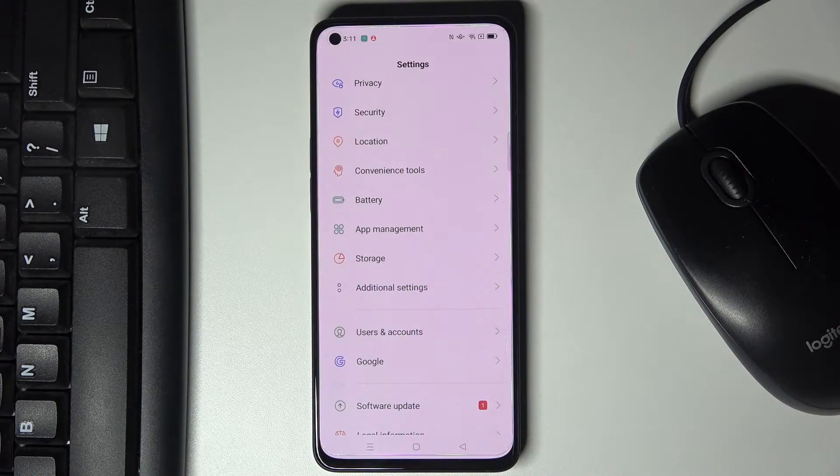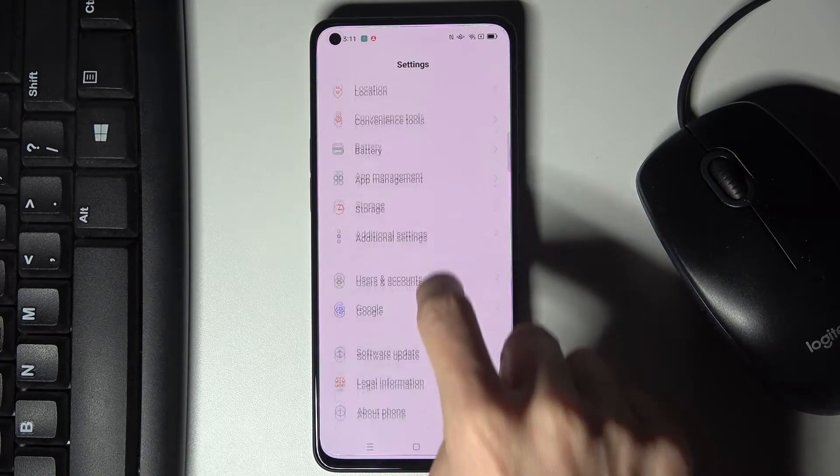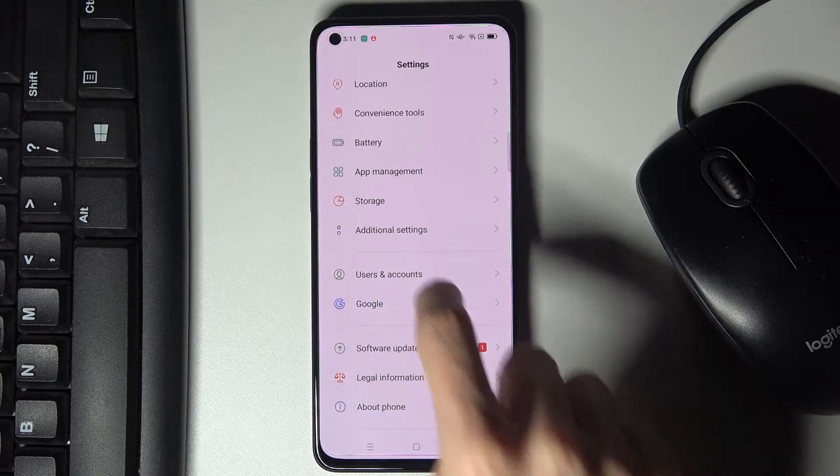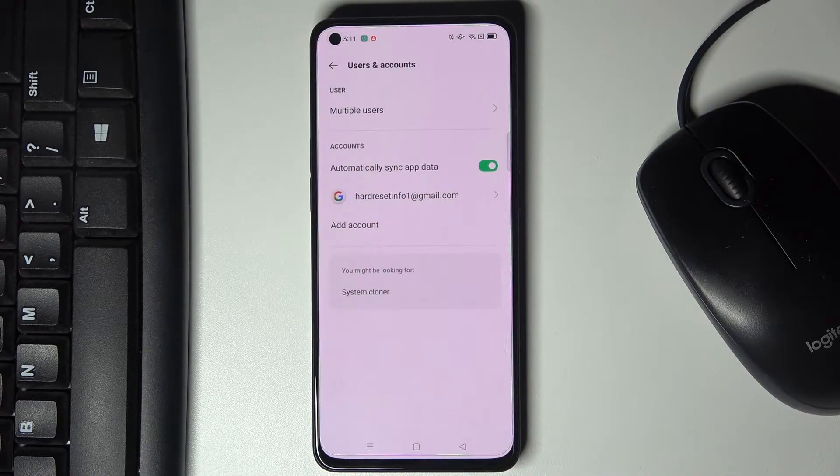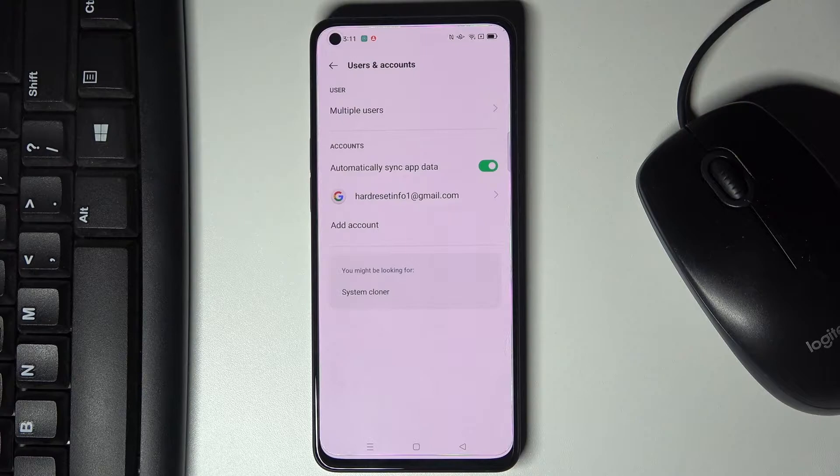So at first you need to open settings, then find and select users and accounts and as you can see currently I am logged in with mine.